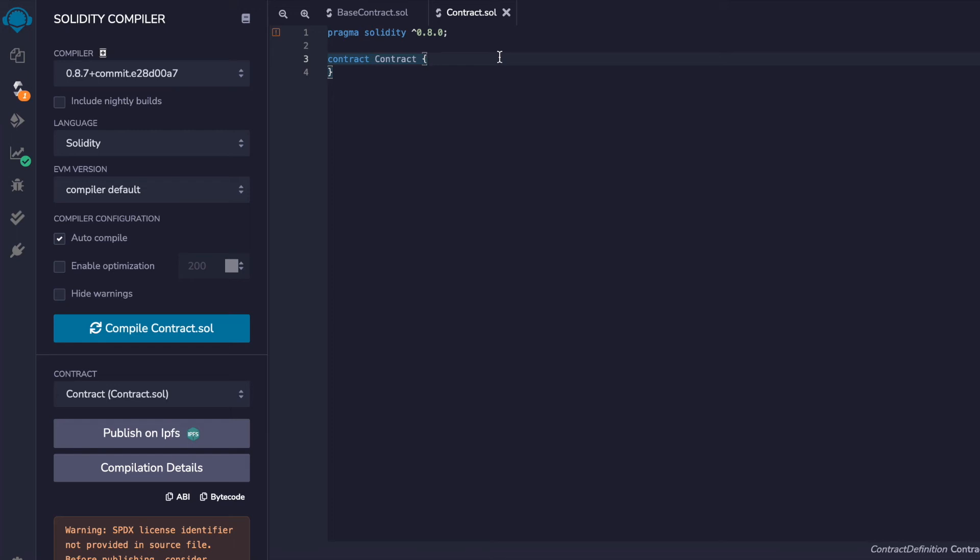You may be wondering, why am I getting the mark contract as abstract error in Solidity?